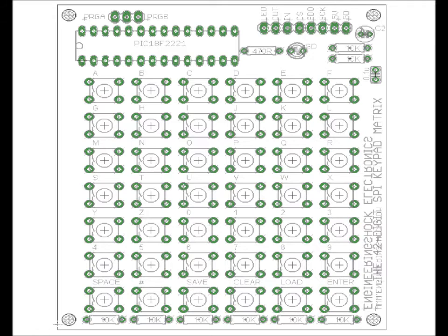On the upper left, we've got the program select. Program B is combination lock mode, and program A is SPI communication mode between the board and your Arduino Uno. In program B, we use the out pin and connect it to GPIO 8. In program A, we do not use the out pin. All of the buttons are labeled A through Z, zero through nine, and then space, number, save, clear, load, and enter.